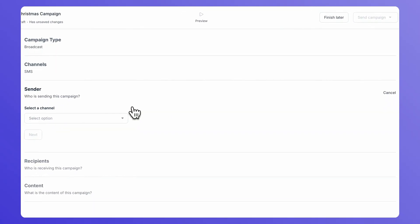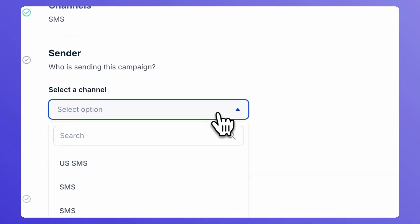Under Sender, select the SMS channel instance that you want to use for your campaign to be sent from.